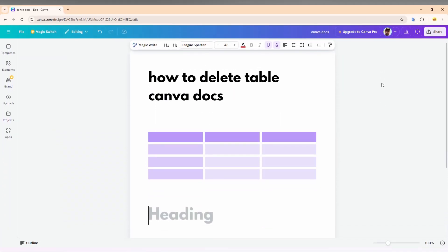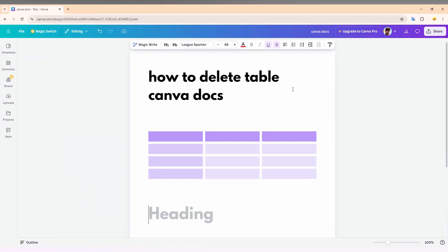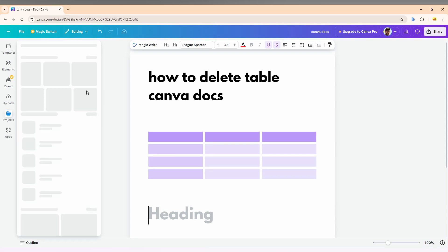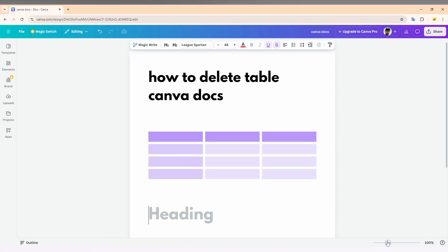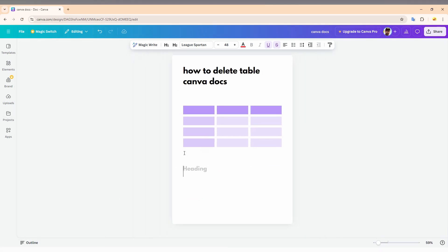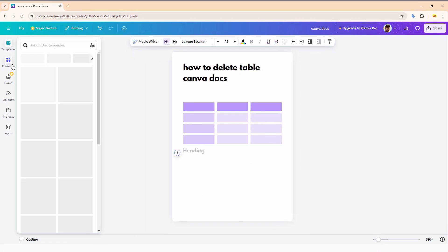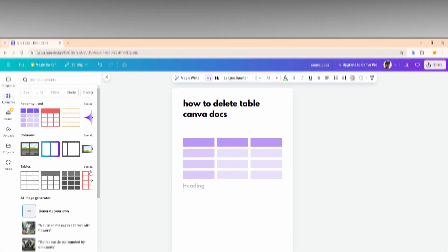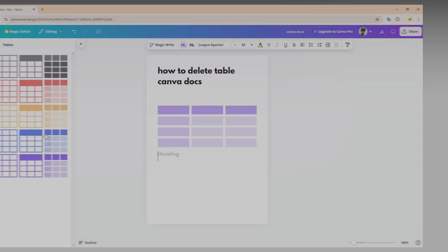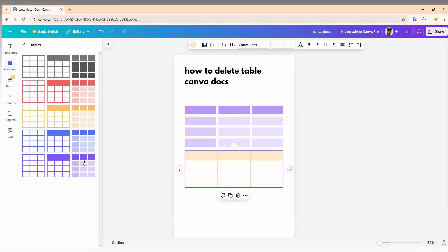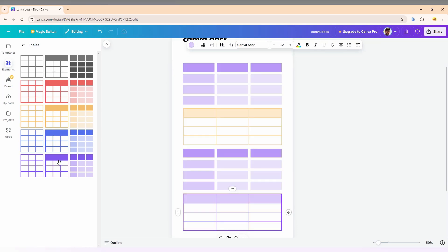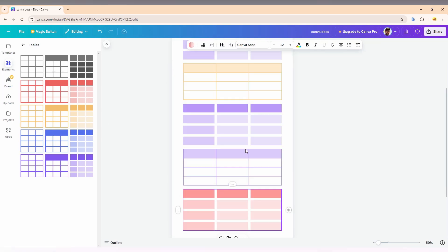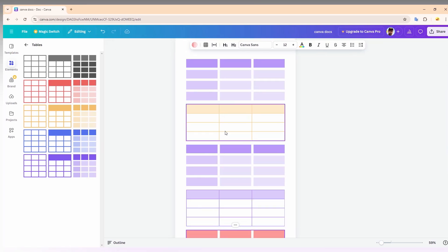So how to delete a table in your Canva Docs on your computer? I'm going to show you. For that, first step I'm going to insert a lot of tables here. Going to the elements and just going to insert a table here, and another table here. Okay, let's adjust it. I have inserted a lot of tables here.